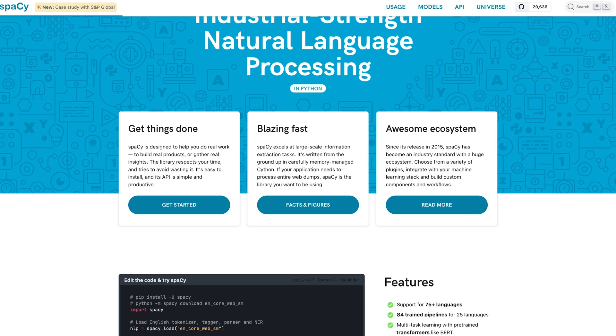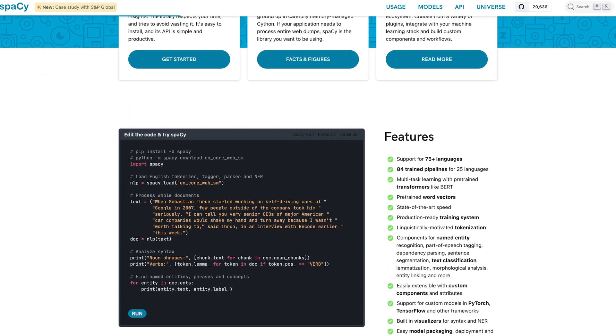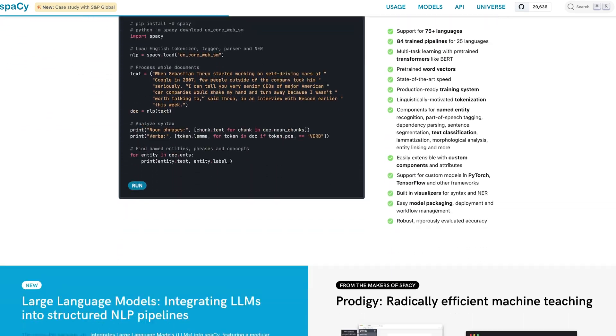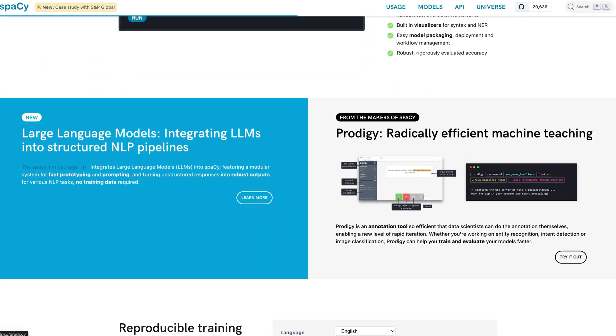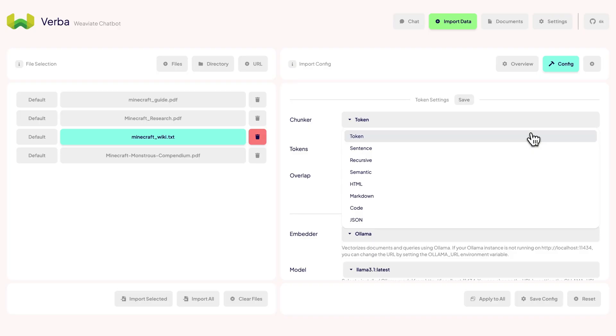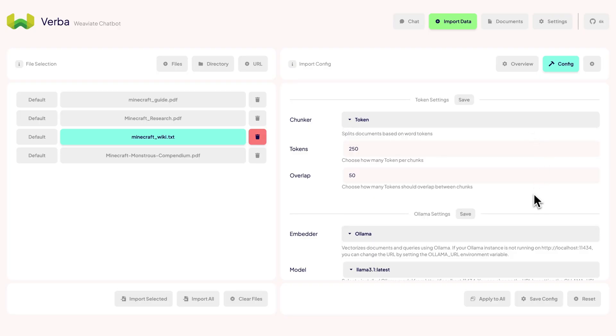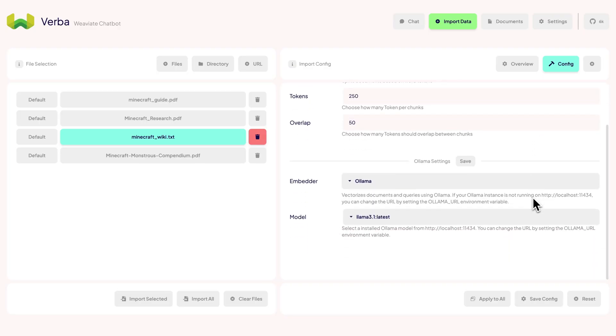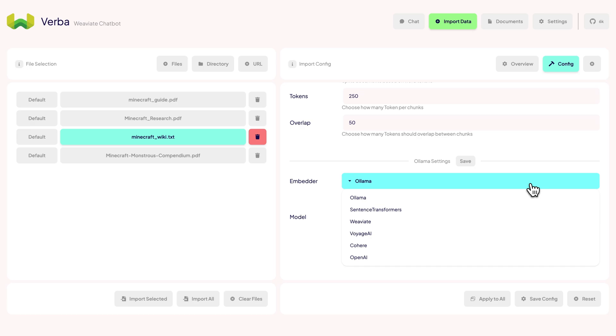For now, let's stick with the default token chunker, which uses spaCy under the hood. spaCy is a lightning-fast, open-source NLP library running on Cython, a must-have for any NLP-related project. We can also configure our embedding model where it supports all sentence transformers from Hugging Face, all Ollama models, and API services from Voyage AI, Cohere, and OpenAI.